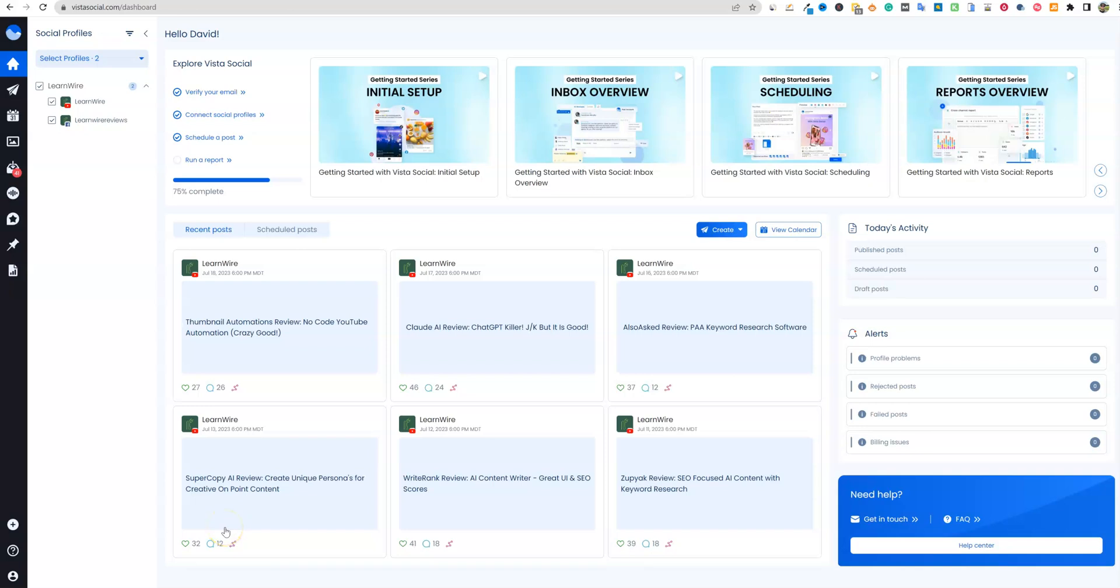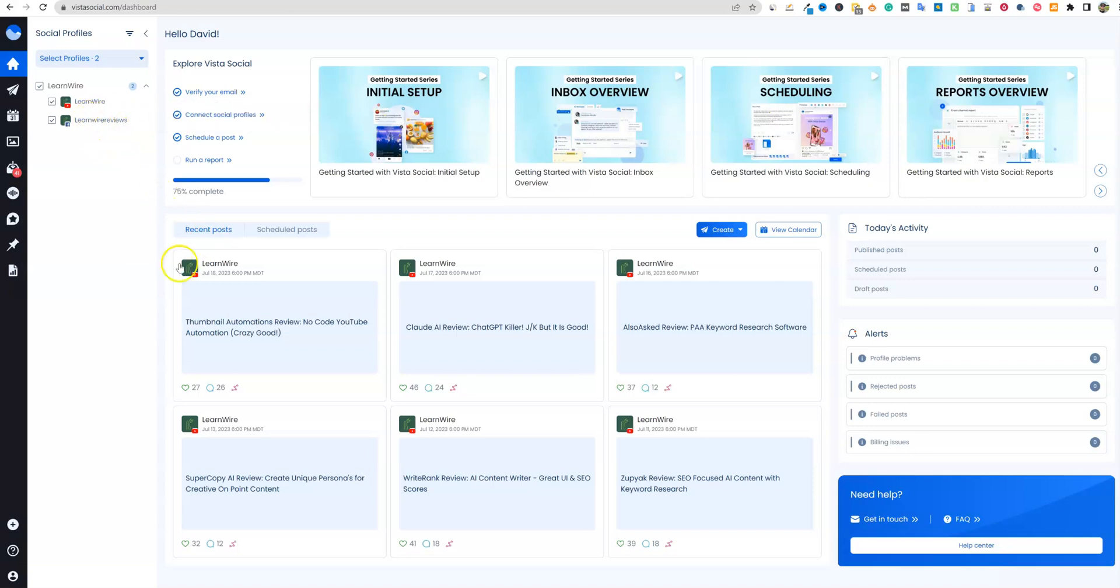All right, welcome back to LearnWire. As promised, we're going to be taking a second look at Vista Social now that it's been a week or two since my original review, and it's had some time to really digest the account that I did sign up. I have two accounts, LearnWire YouTube channel and LearnWire Facebook right over here.